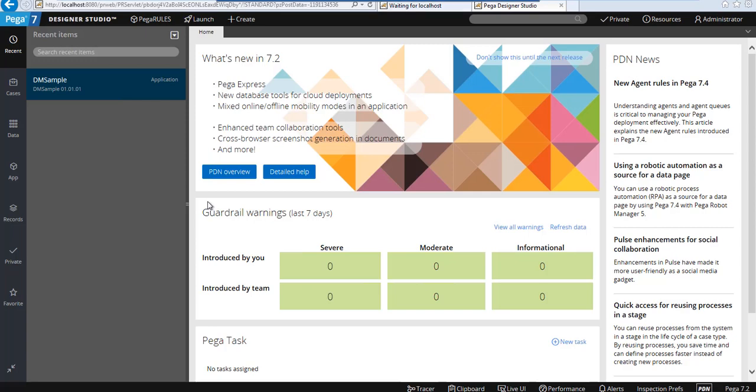You may wonder what's the use of PegaBPM. Well, as the organization grows, their applications grow over the period of time.